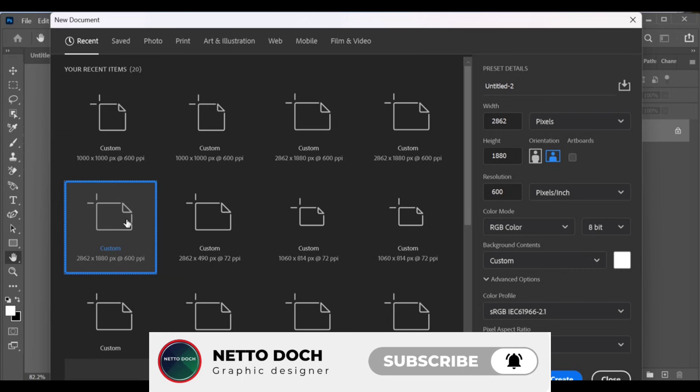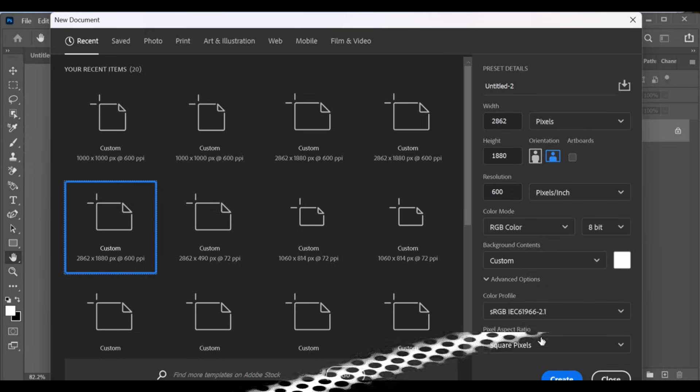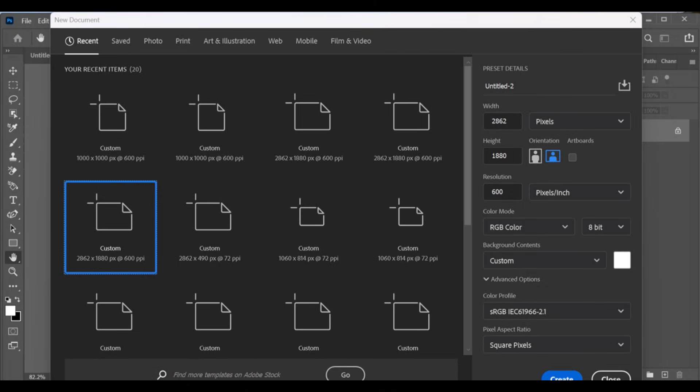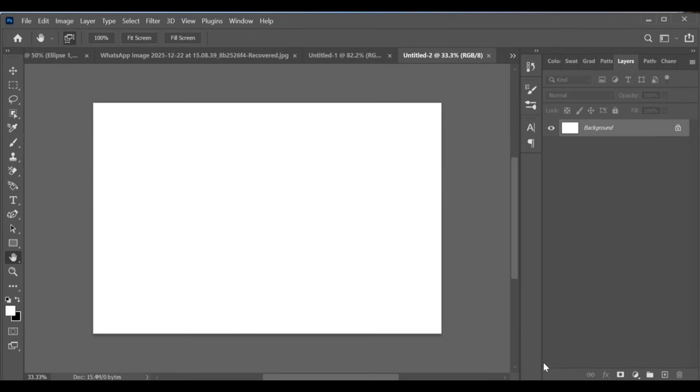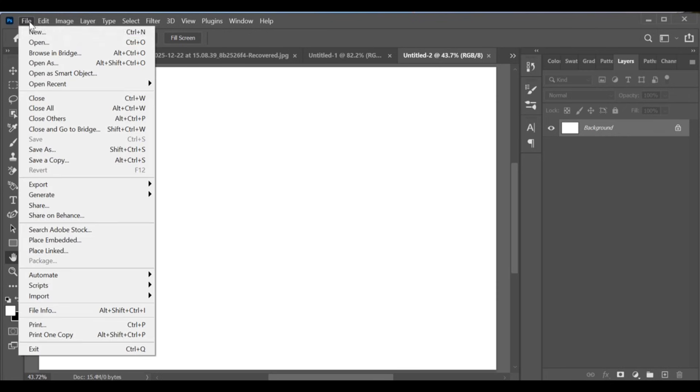First of all, go to File, New, select Custom, and set the width to 2862 and height to 1880. Set the resolution to 600 and choose a white background, then click Create. After that, make the document full screen.